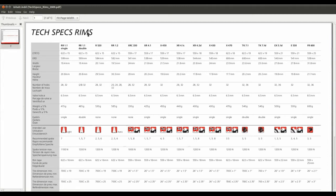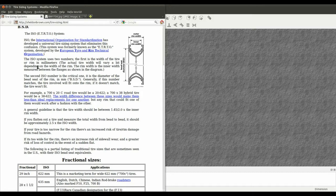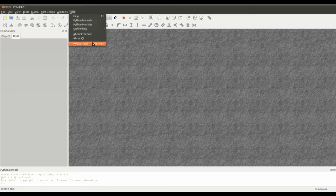A quick Google search found some tech specs for the DT Swiss 5.1 rim. The critical number is the ETRTO 559x21. The first number — 21 — is the inner rim width, and the second number — 559 — is the bead seat diameter, which is the diameter from where the tire bead seats on the rim. Knowing these numbers lets us create a fairly accurate representation of a mountain bike rim.